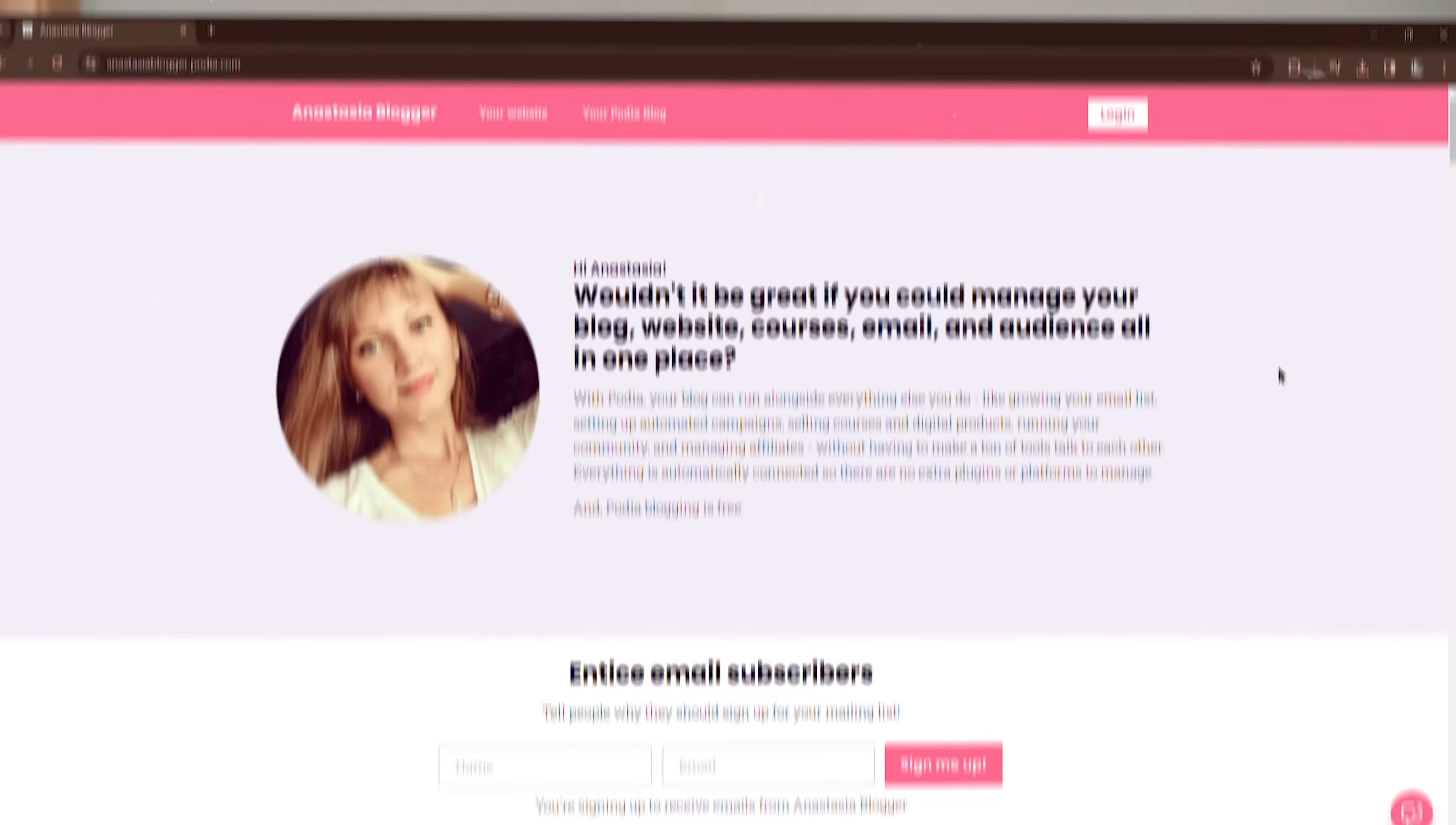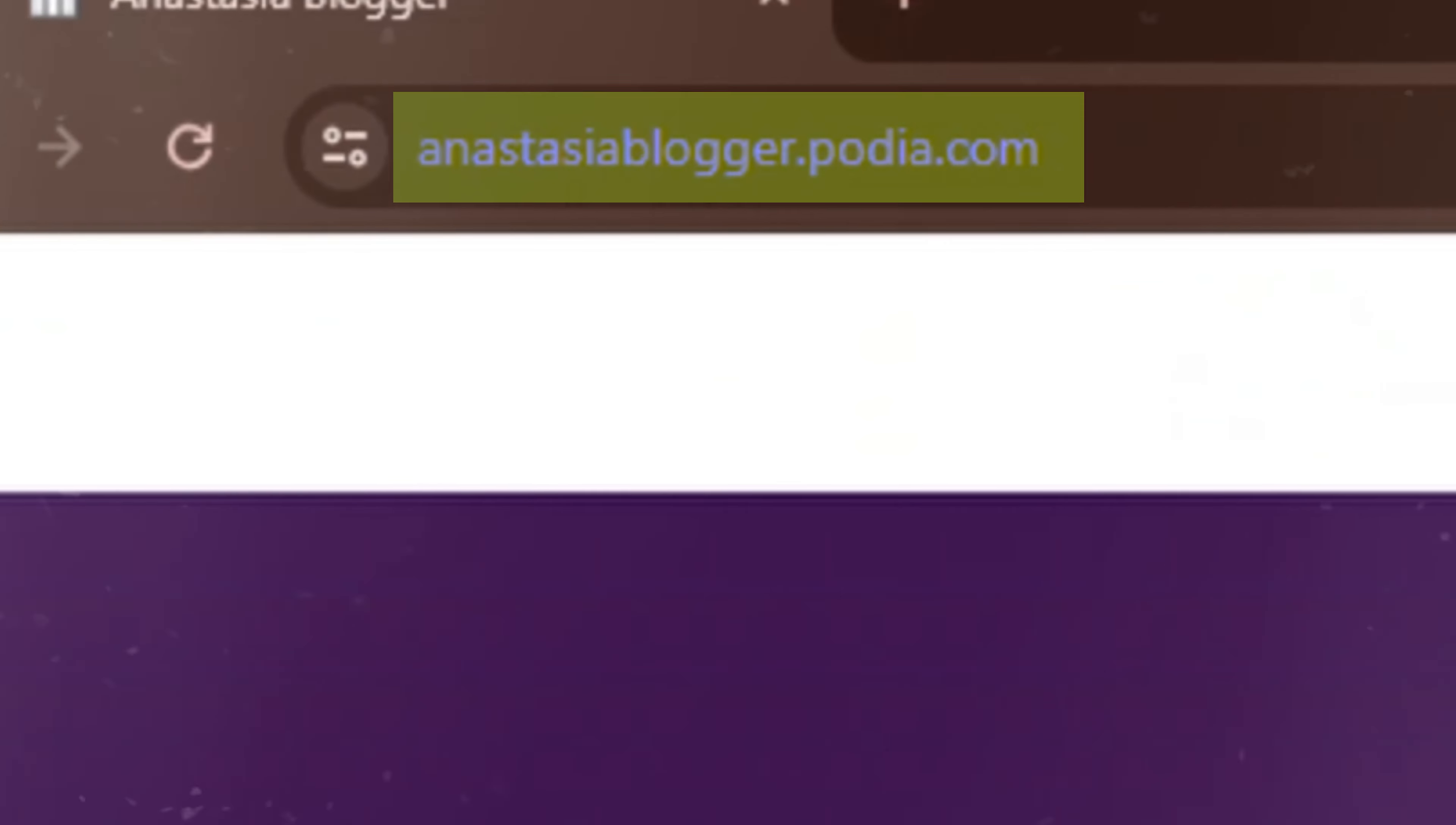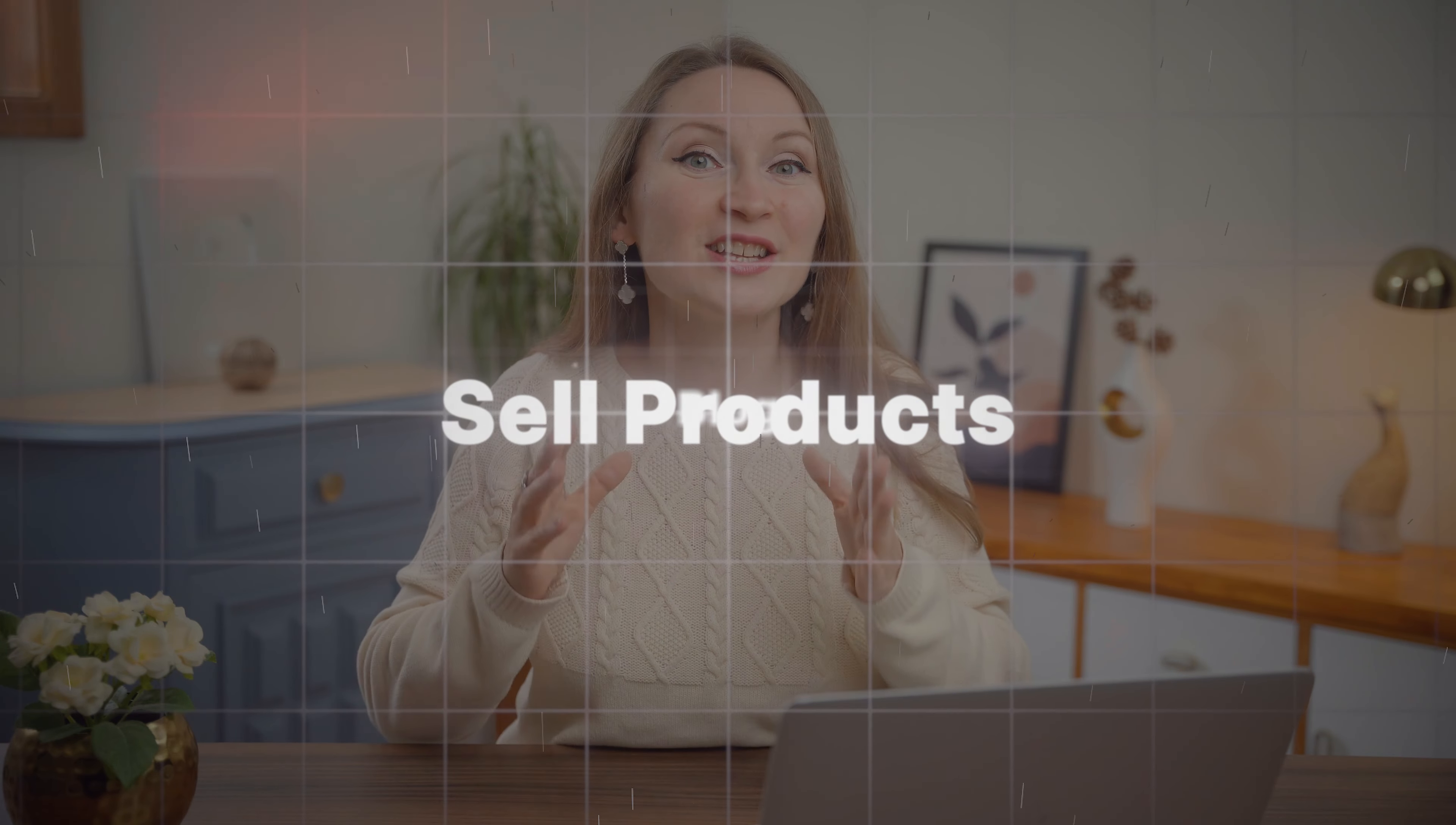Including web hosting, a customizable Podia.com subdomain something like I have here, anastasiablogger.podia.com. And the best part is that you will be able to build your blog on the same platform where you can also sell products as well as collect emails from your readers.